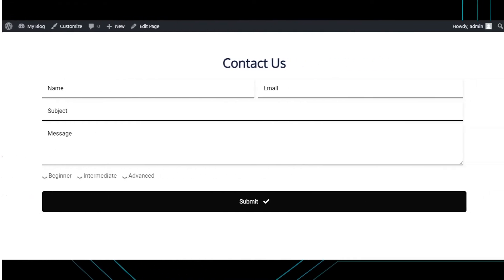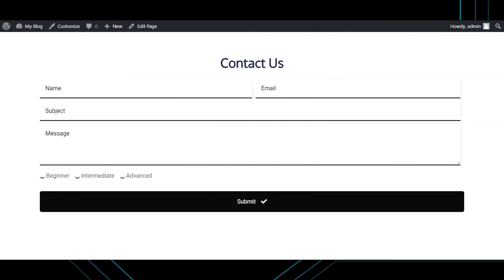This is the contact form that we are going to be creating. You won't really need to download, install, or activate any external plugins. We will do all this in your Pagelayer plugin — it's going to have this form all integrated and it's easily customizable.